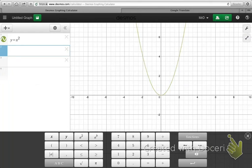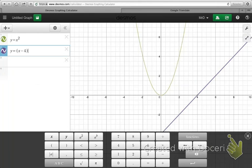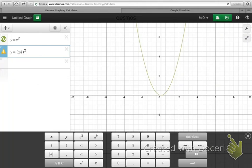If I wanted a graph that would take this original parent function and translate it to the right, I can subtract from the input value before I square. Subtracting four gives a graph of y equals x squared translated four units to the right. Or if I wanted to translate it to the left, all I had to do was make it plus one, and that would go one unit to the left.